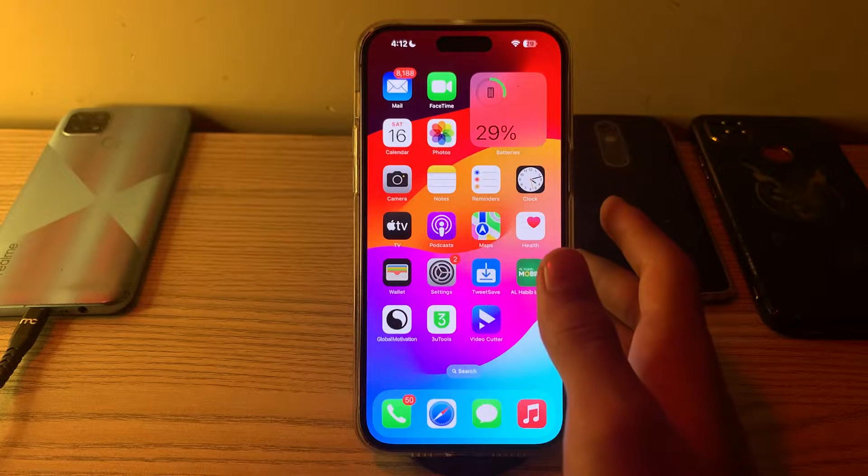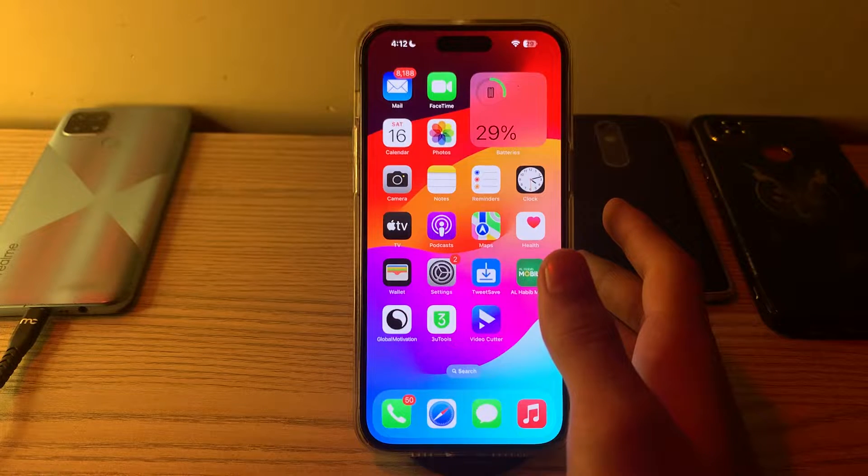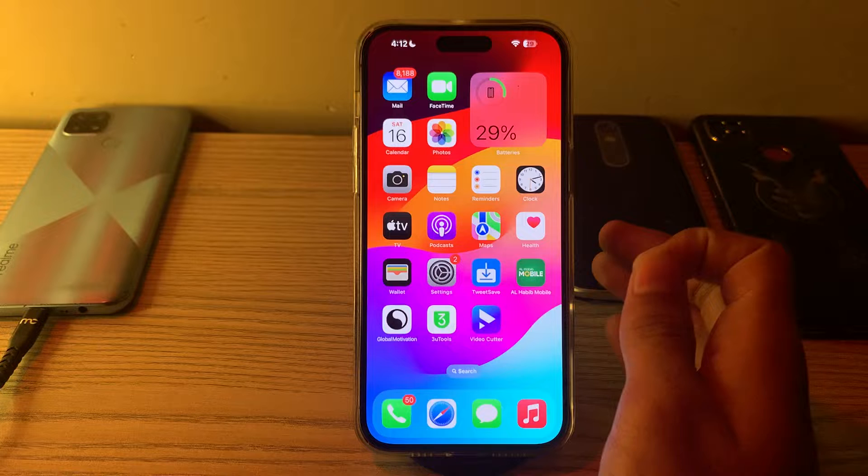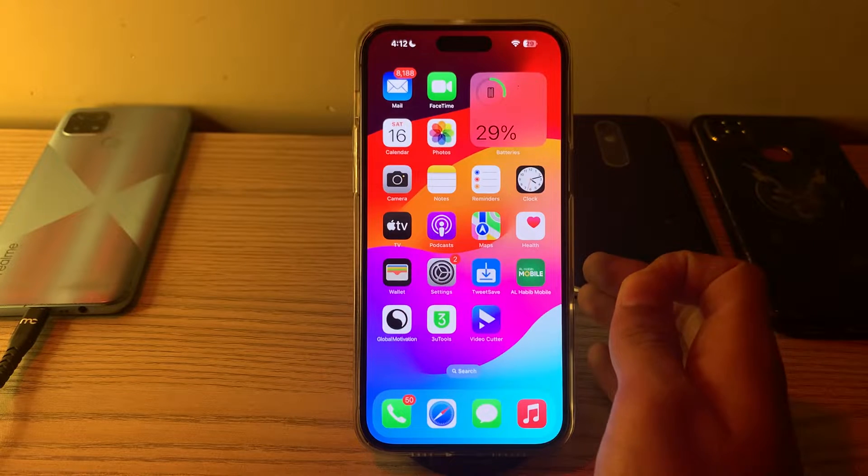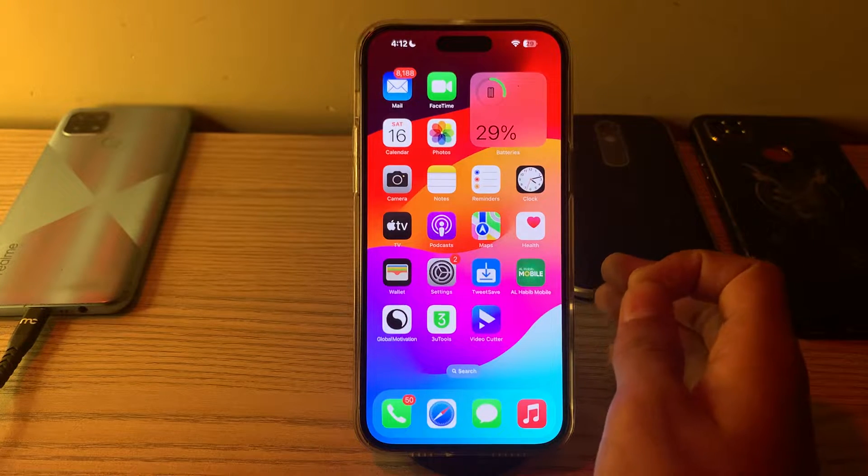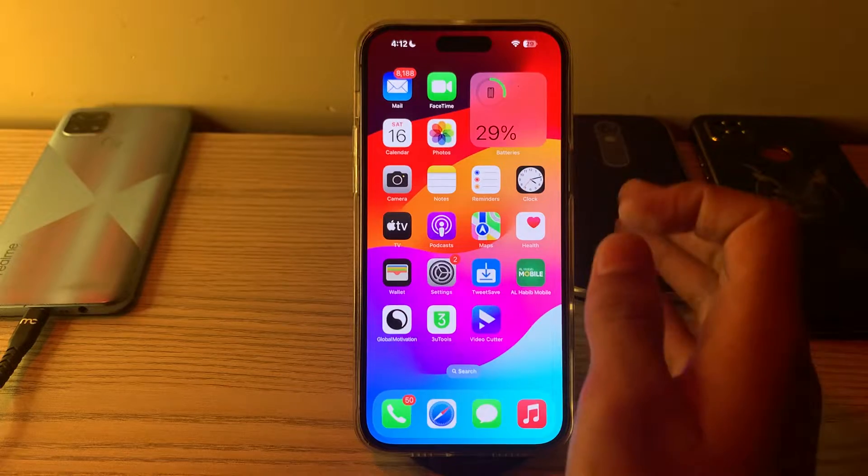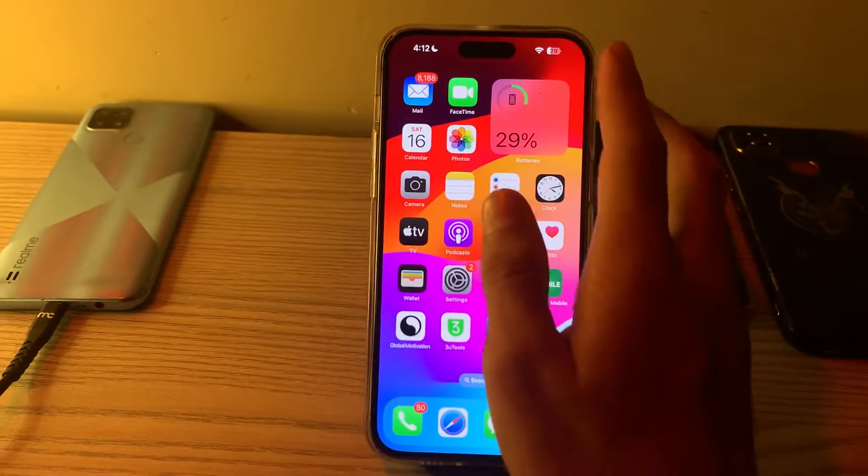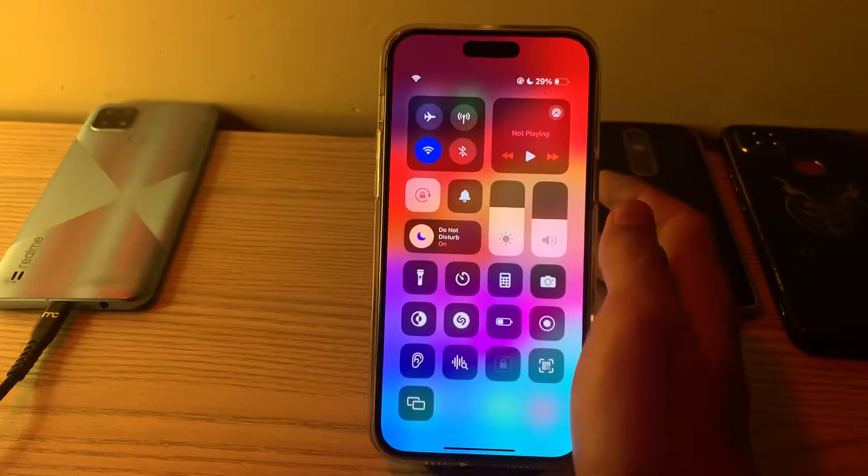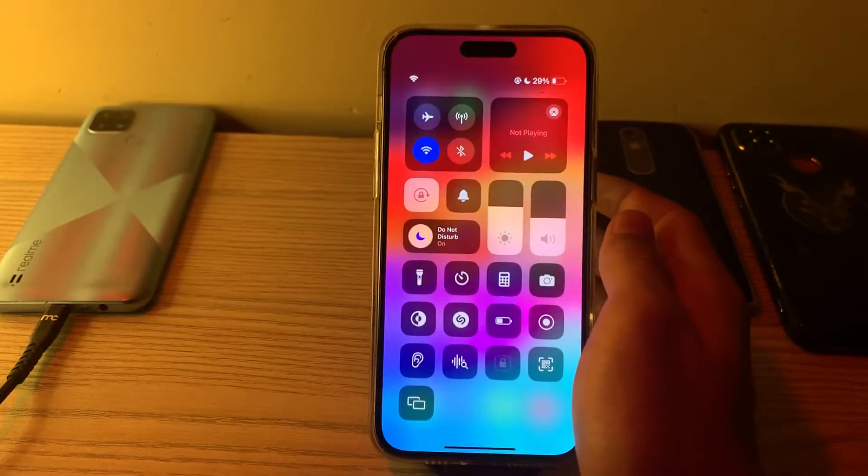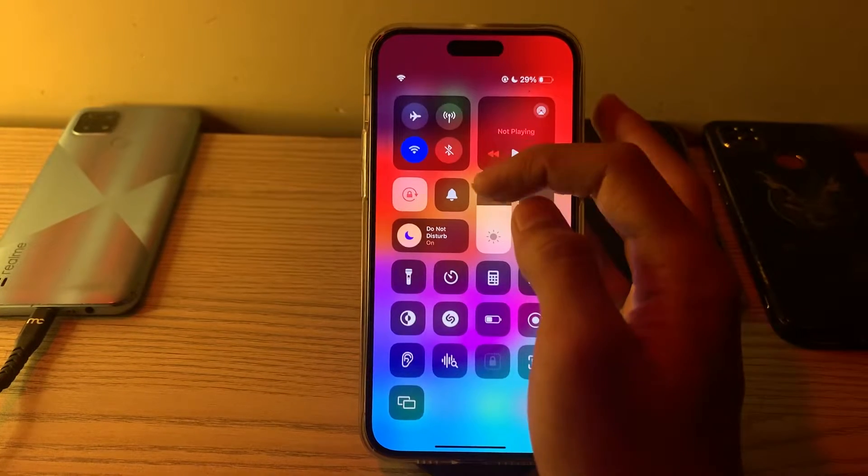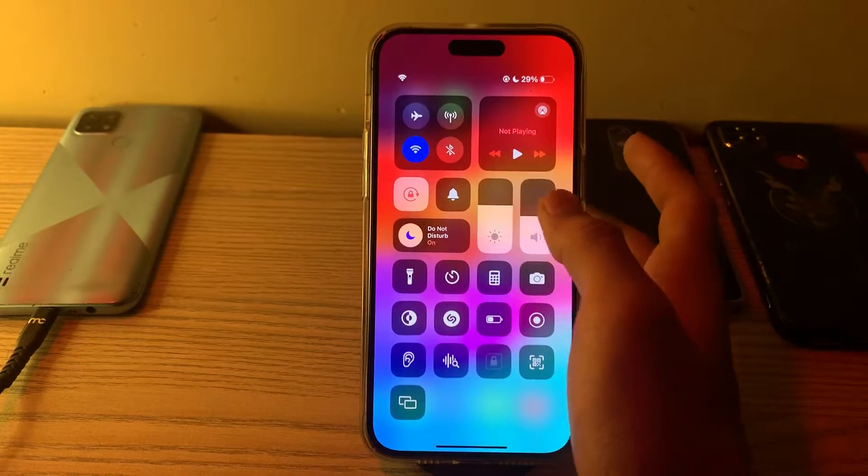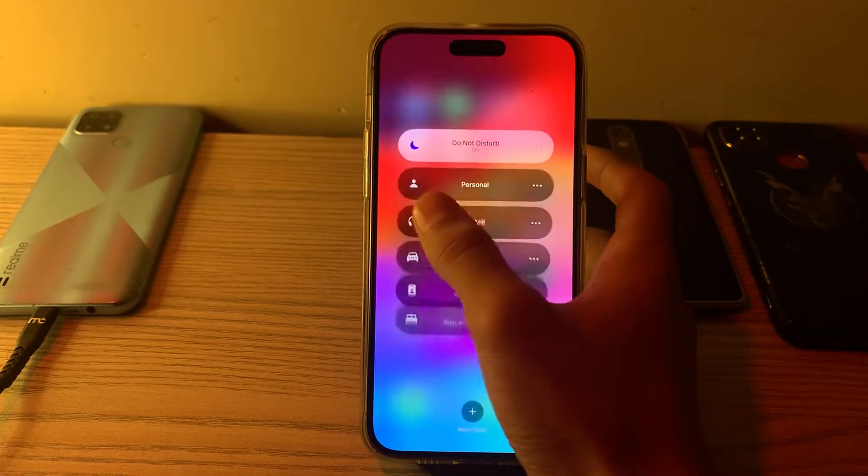First of all, check Do Not Disturb mode. Make sure your iPhone 15 is not in Do Not Disturb mode. You can check this by going to your Control Center. From there you can see Do Not Disturb mode. If you have enabled it, then you have to disable it.